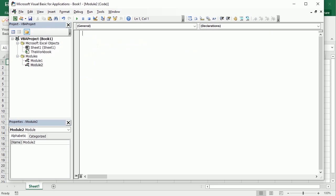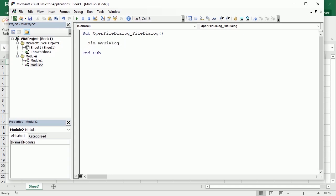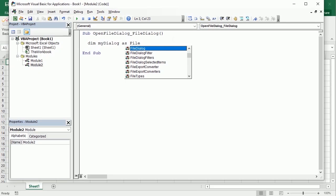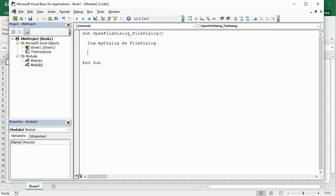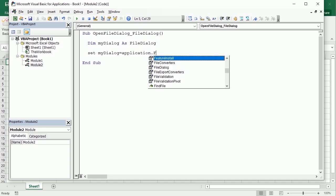Let me put this in another module. I'm going to call it open file dialog, and specifically we're going to look at the FileDialog object. Don't confuse it with the other one — that was the Dialogs object with many possible dialogs. This is the FileDialog object. We can declare a variable as a FileDialog, then set it with application.FileDialog.